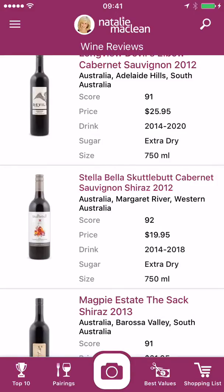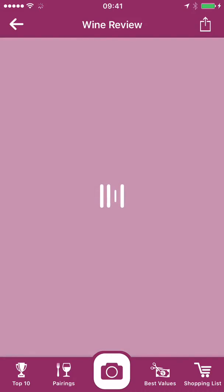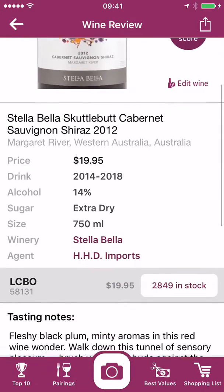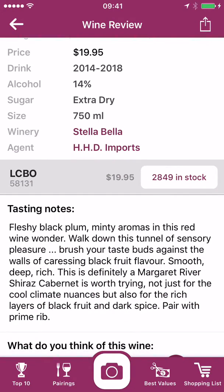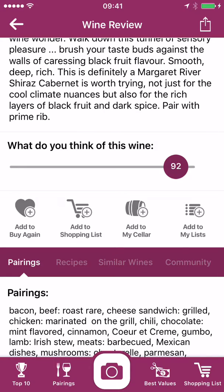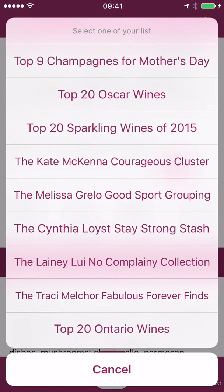You can also create your own lists. Let me give you an example. Let's choose a wine — Stella Bellis Guttlebutt. Just love that name. So let's go down here, and you'll notice at the far right, 'Add to my Lists.' So I can click on that, and I can add it to an existing list.